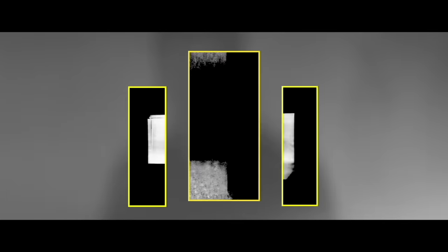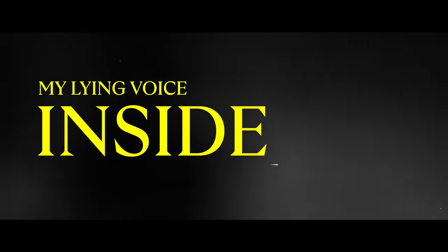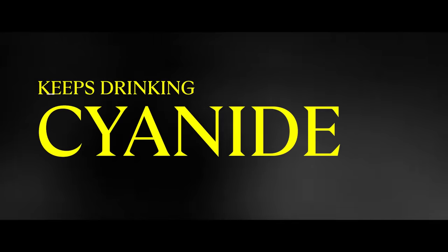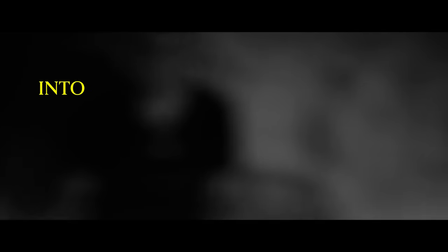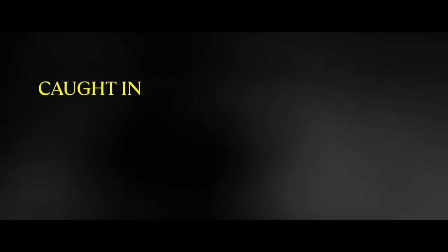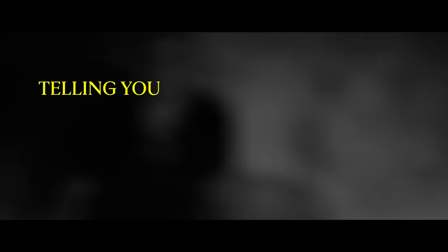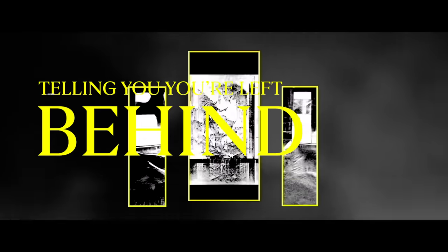Isolate and fight your mind. My lying voice inside keeps drinking cyanide, and no more can you run into the sun. Terrified, sleepless nights, caught in spotlight, dead to rights, isolate and fight your mind, telling you you're left behind. Even now you